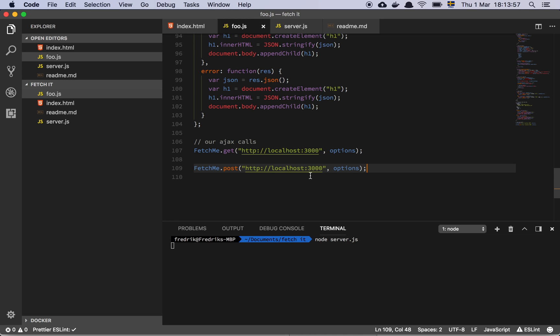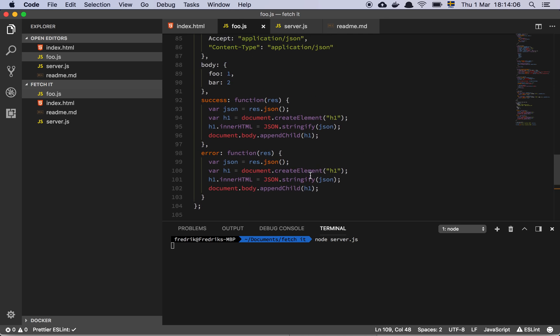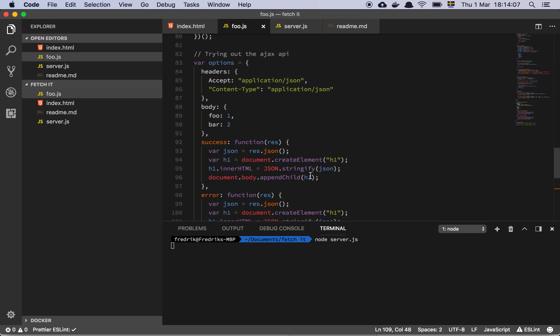This is heavily inspired by how jQuery used to work back in the day, before we had promises, before we had all this stuff. So let's look at this options object.